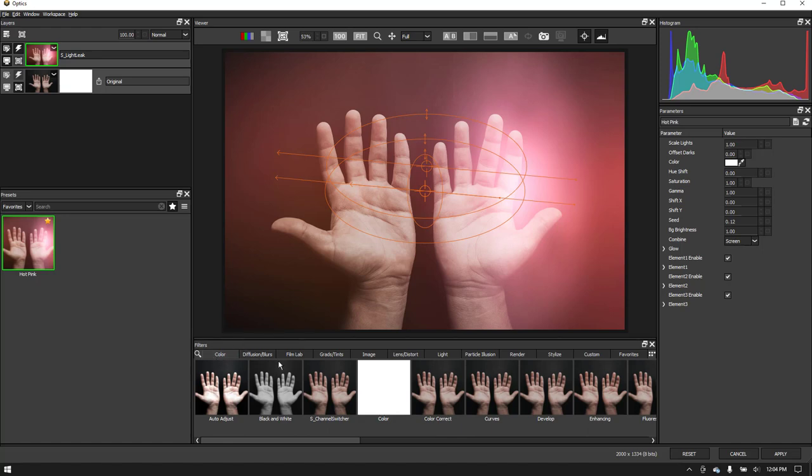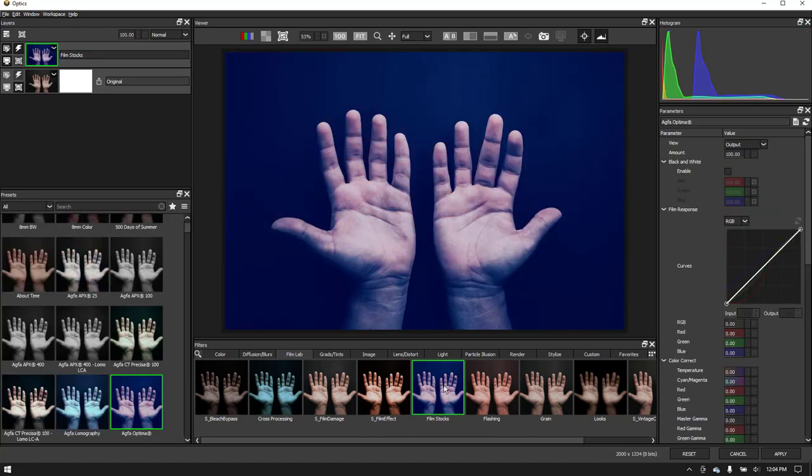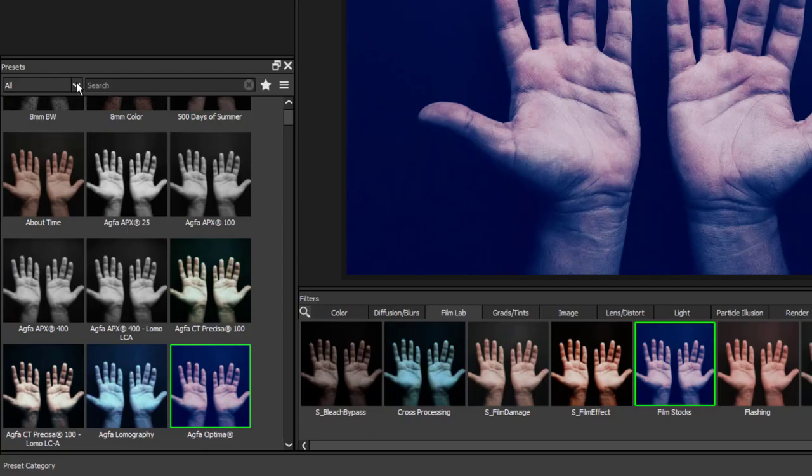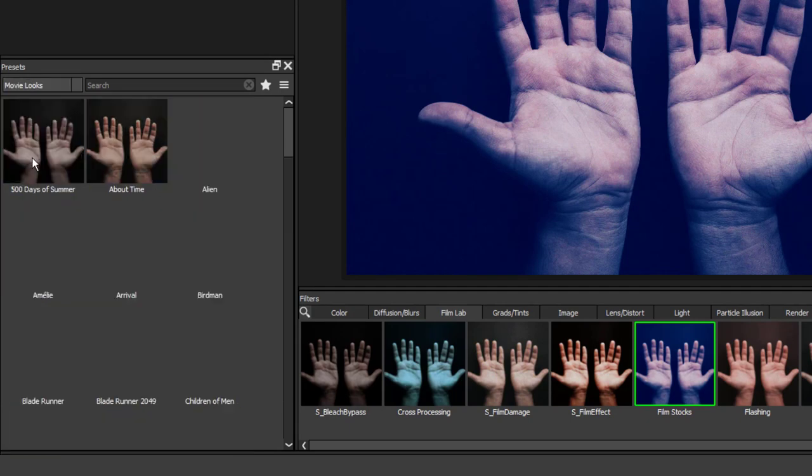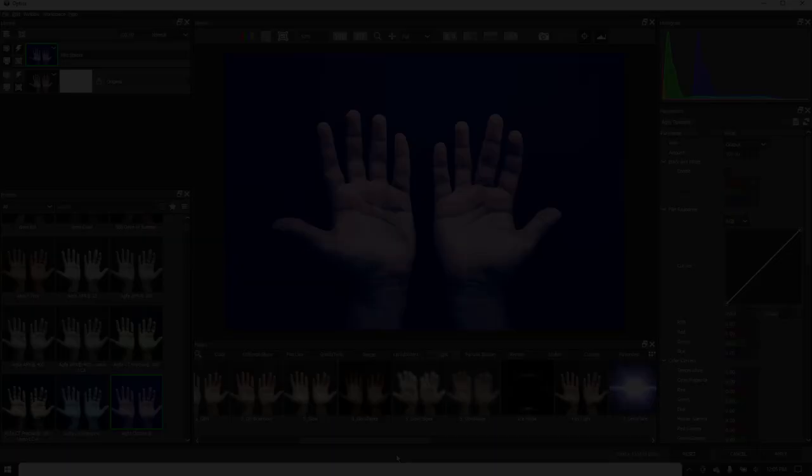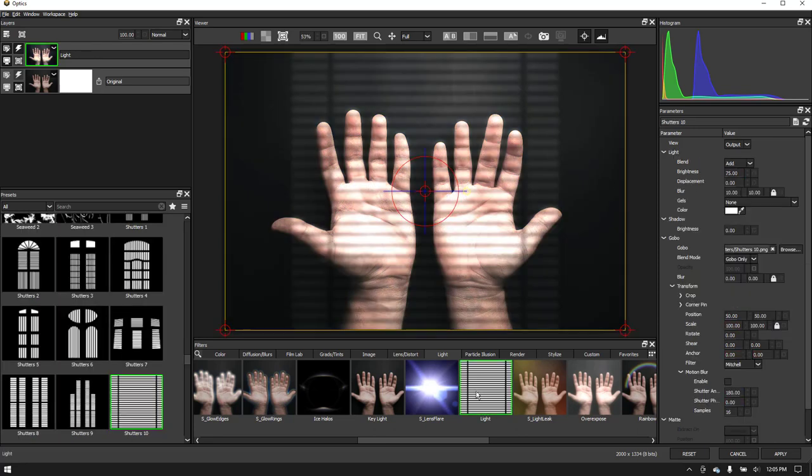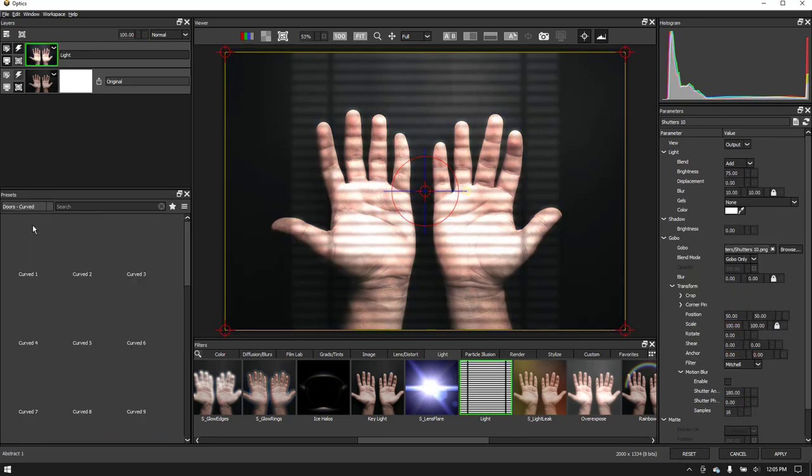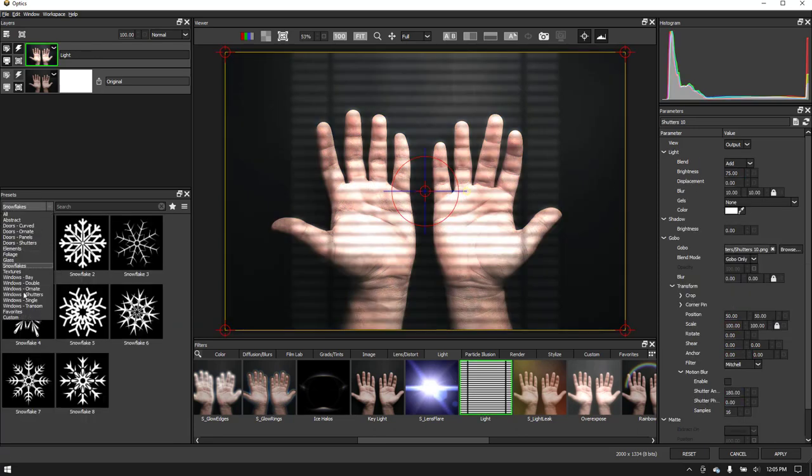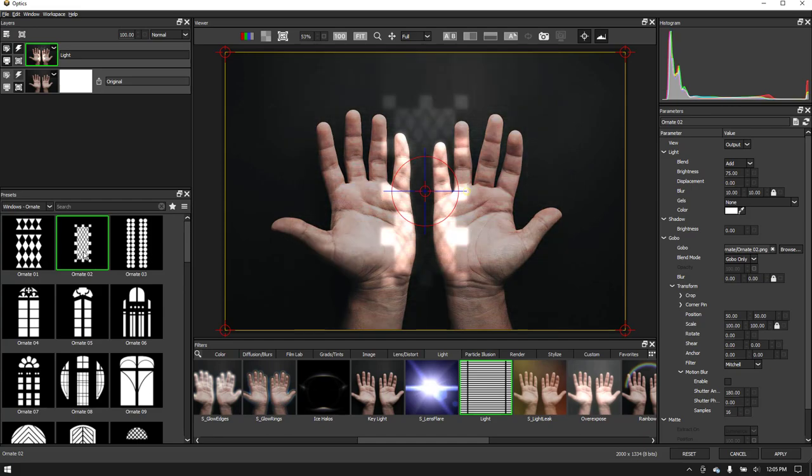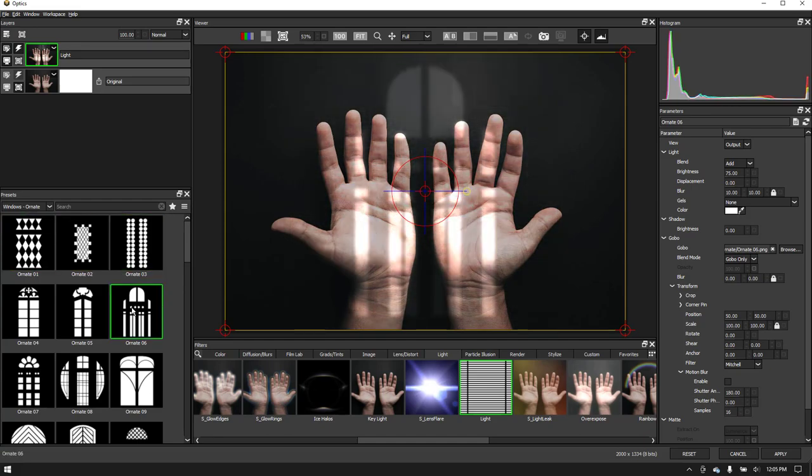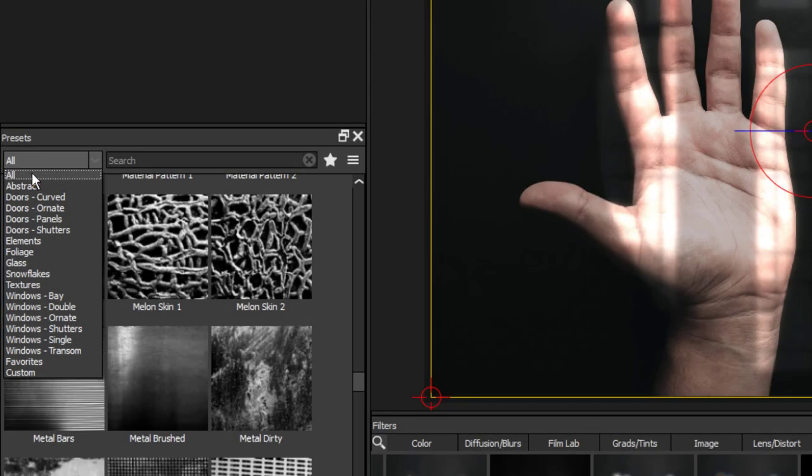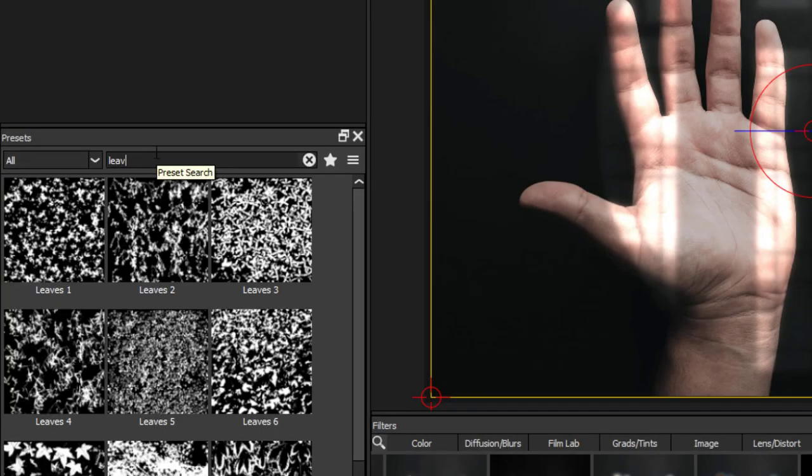For example, under Film Lab, the Film Stocks filter has useful subcategories to find historical film stocks, color processes, and more. The Light filter has subcategories for gobo patterns like windows, doors, and so much more. You can also use the search window to find the filters or preset you are looking for.